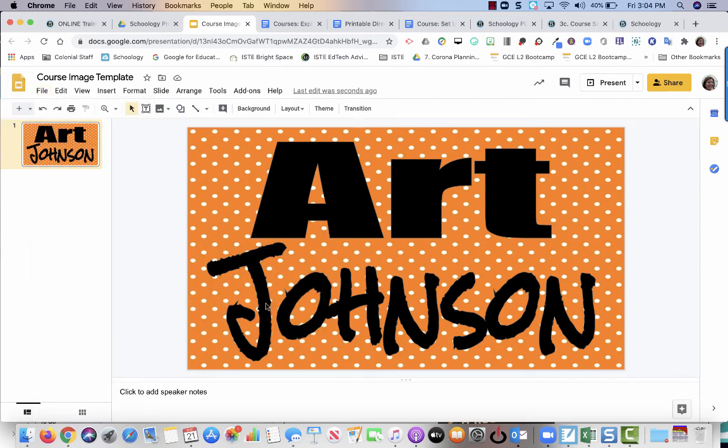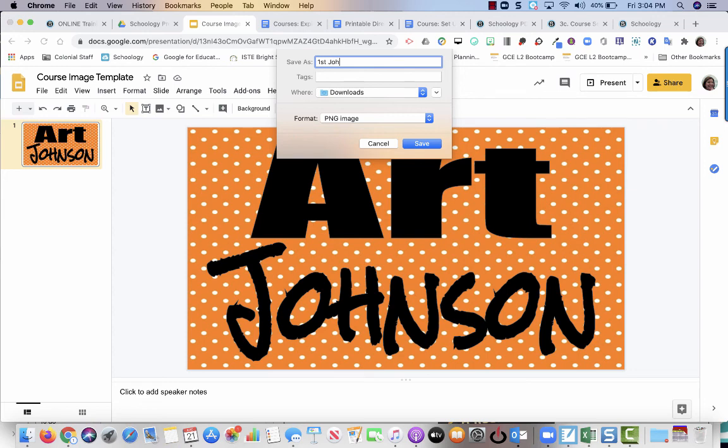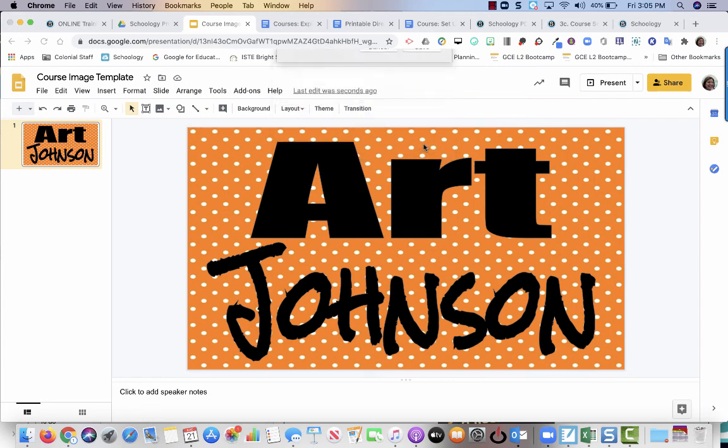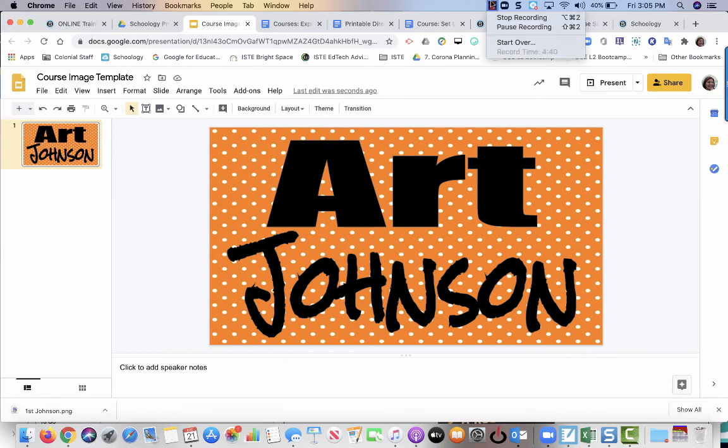So I download this and it's automatically going to have this. Let's say I want to do first grade Johnson, and notice where it's saving. You always want to remember that. So then you hit save and it's going to download. The next video I will show you how to get it into Schoology. Thanks, alright guys.